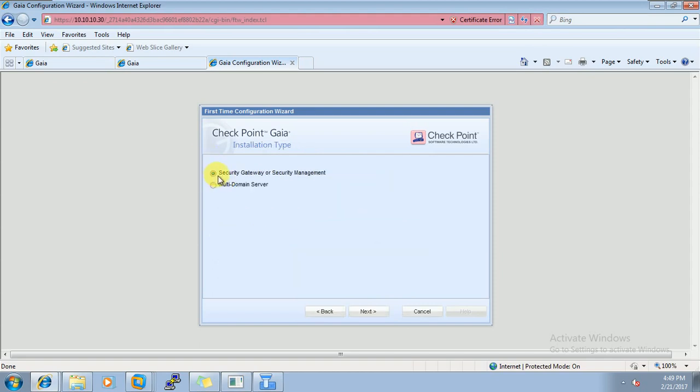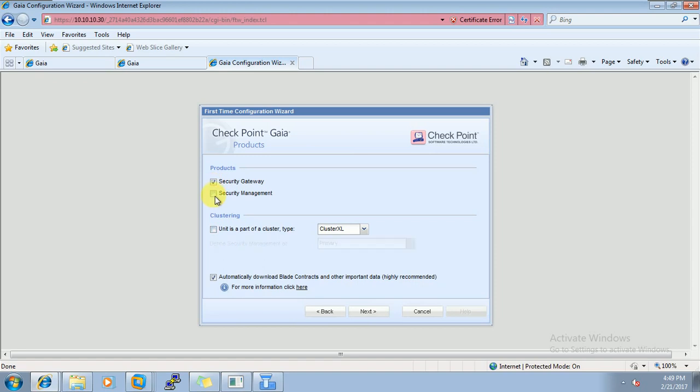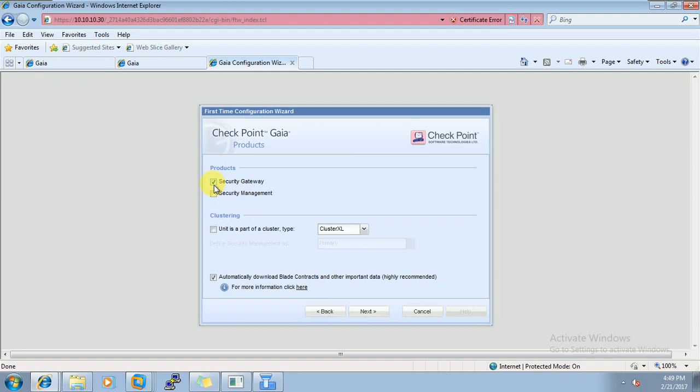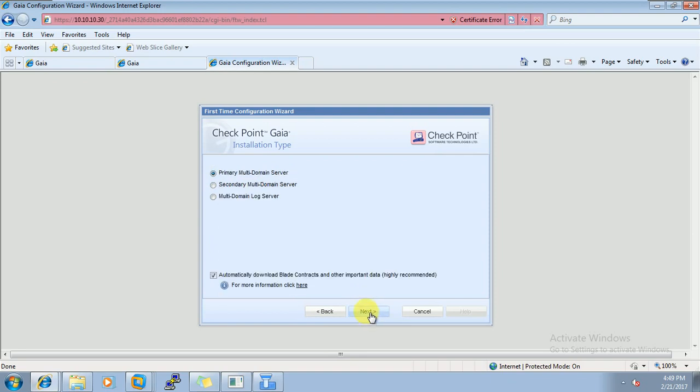So here, if I have to configure security gateway then I will go by this option. And security management, this option. This option further will tell you whether you want to configure security gateway and security management both in the same, which is called standalone. You can also configure cluster from here. But if you want either of them to be installed as a distributed environment, only security gateway or only security management, you can do that. But here we are not installing security gateway or security management. We are here to install secured multi-domain server. So select the multi-domain and click next.